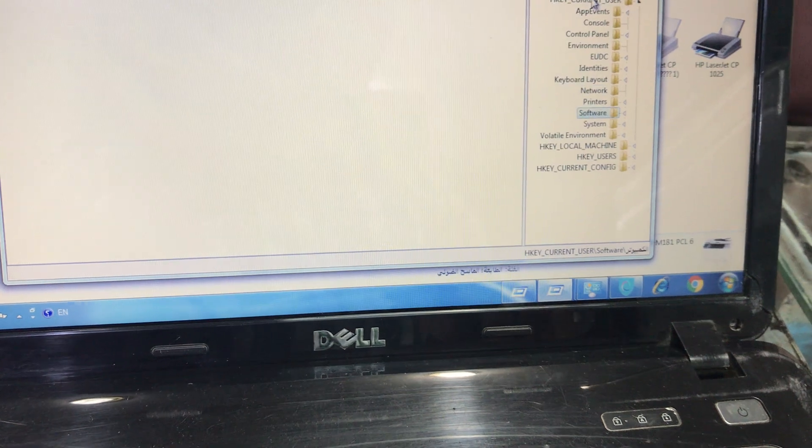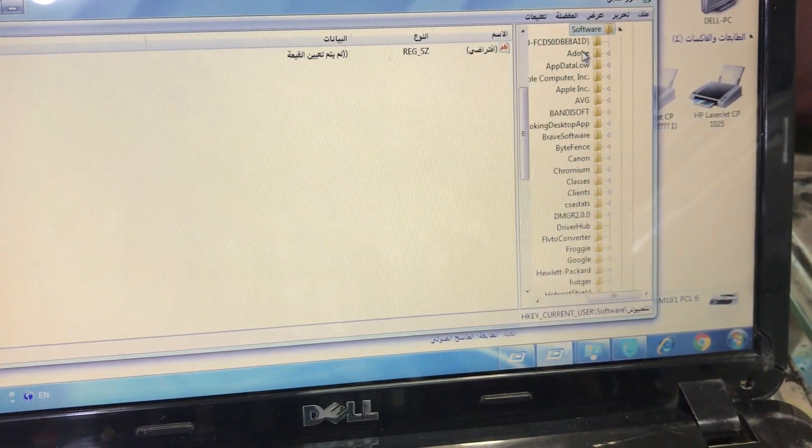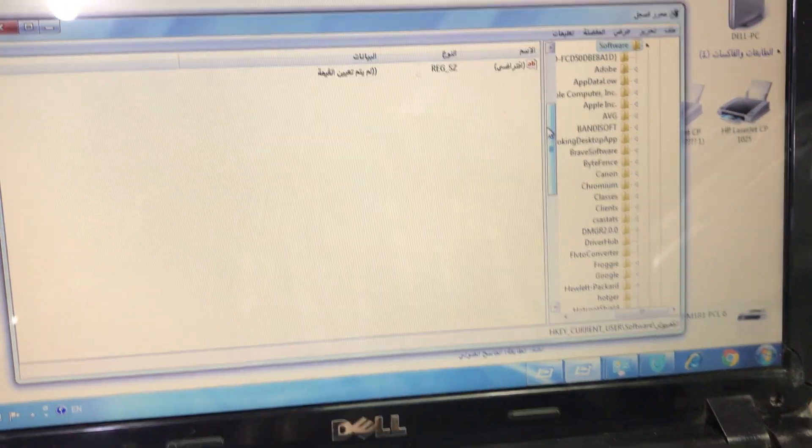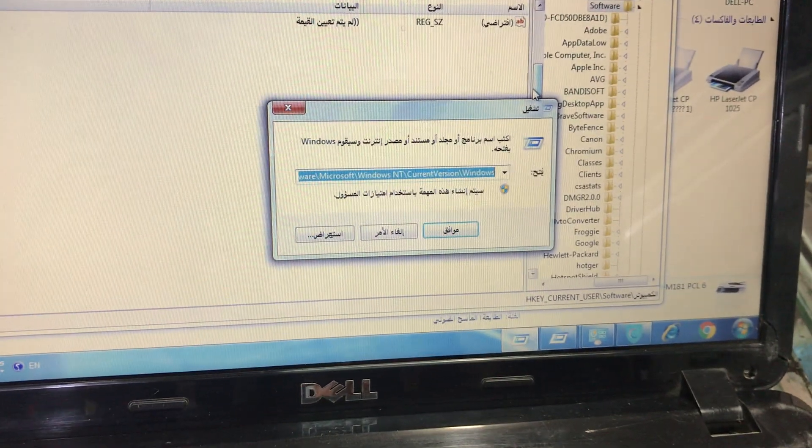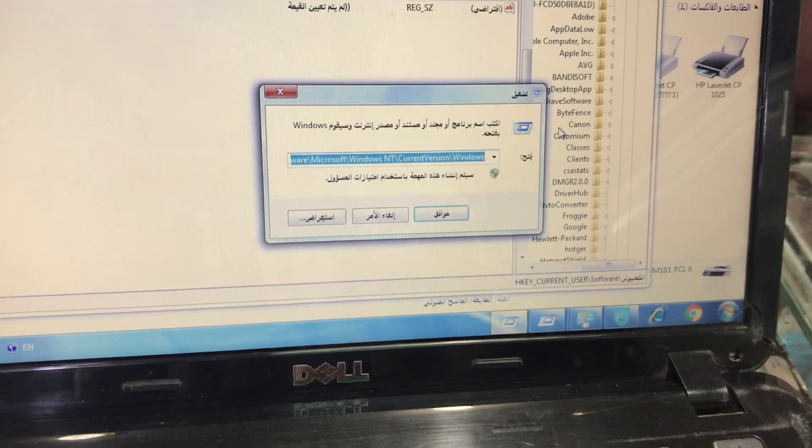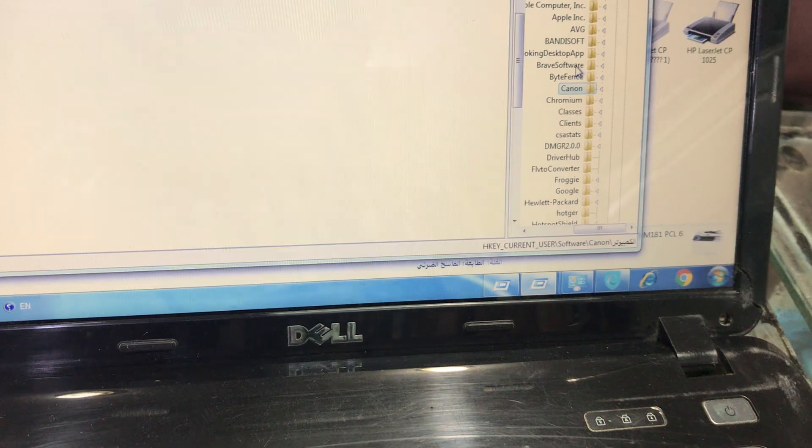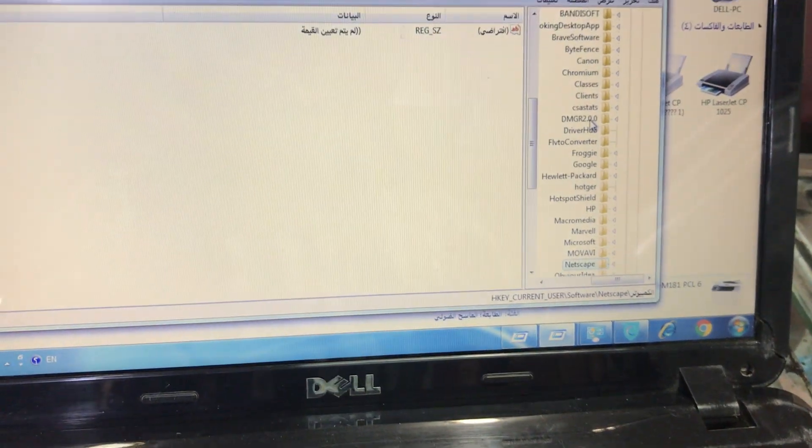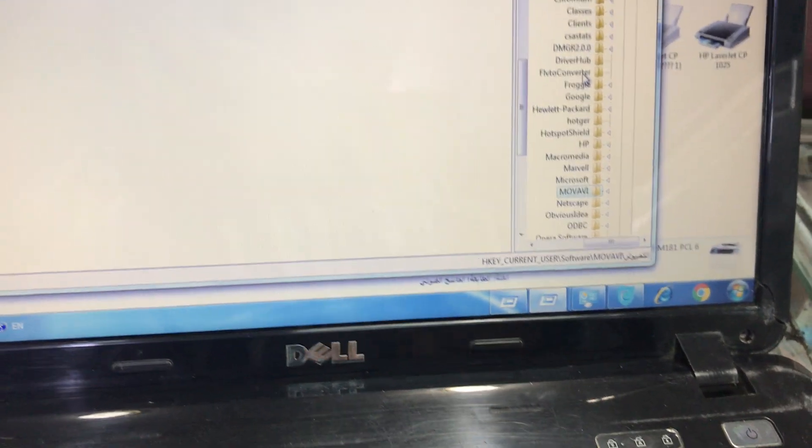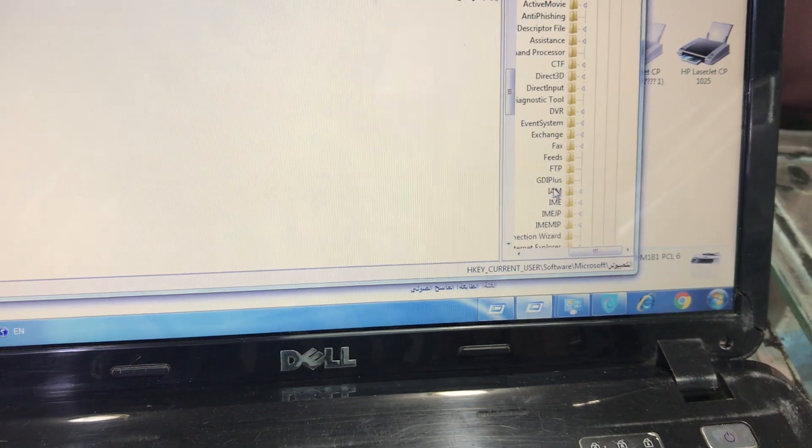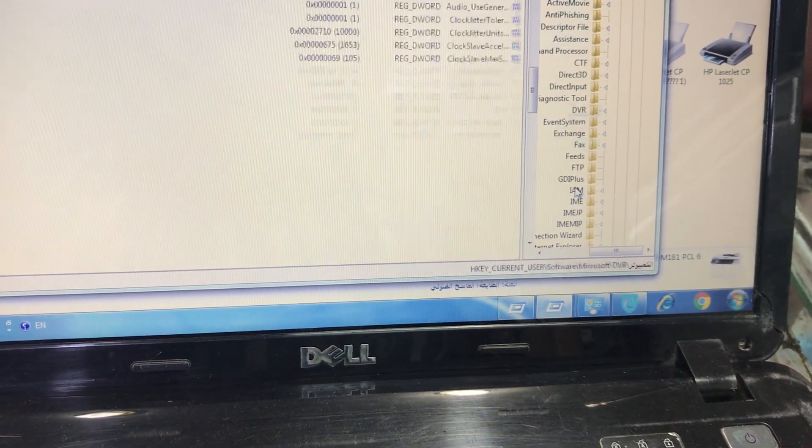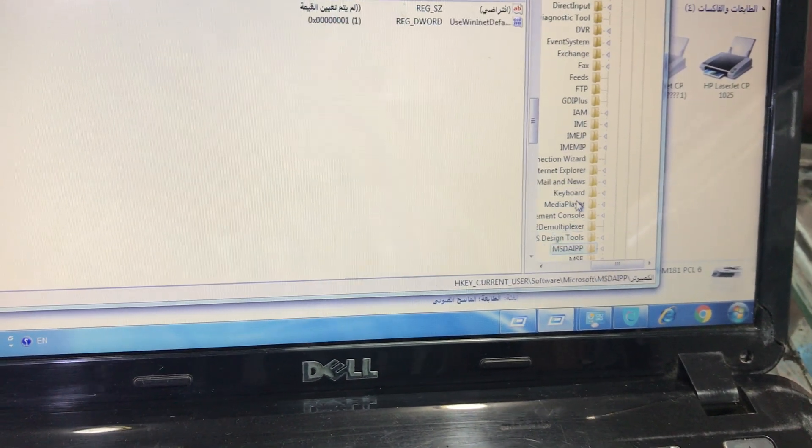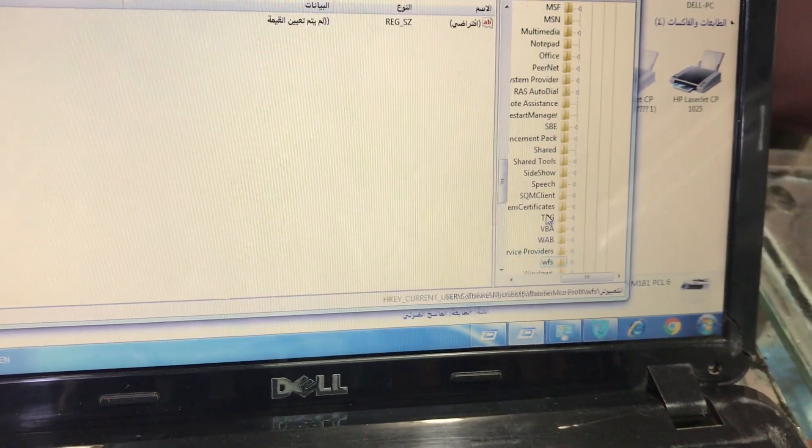From Current User we will go to Software. From Software we will go to Microsoft, then Windows. In Software I will find Microsoft. In Microsoft I will go to Windows. I will press W to go to Windows.